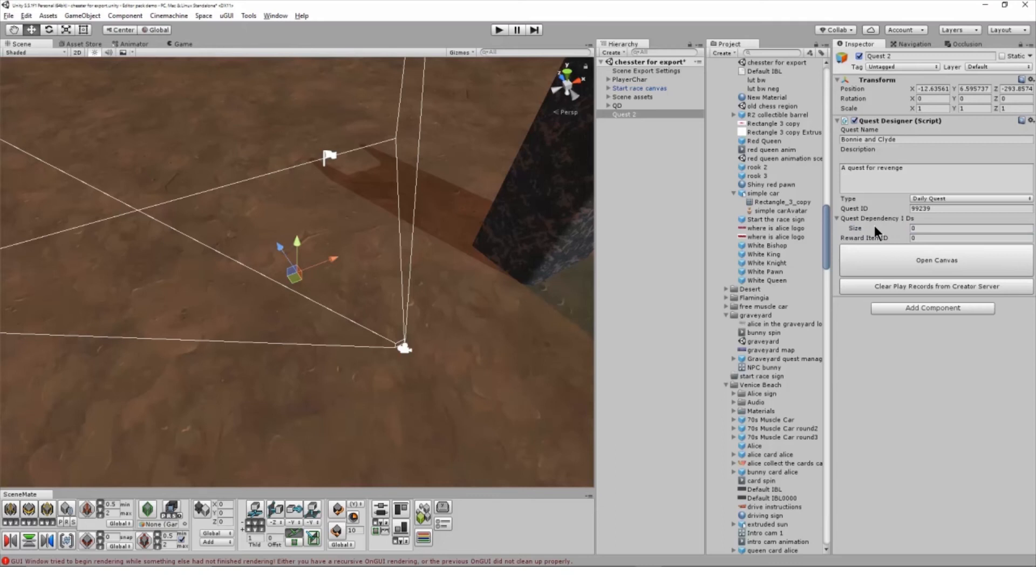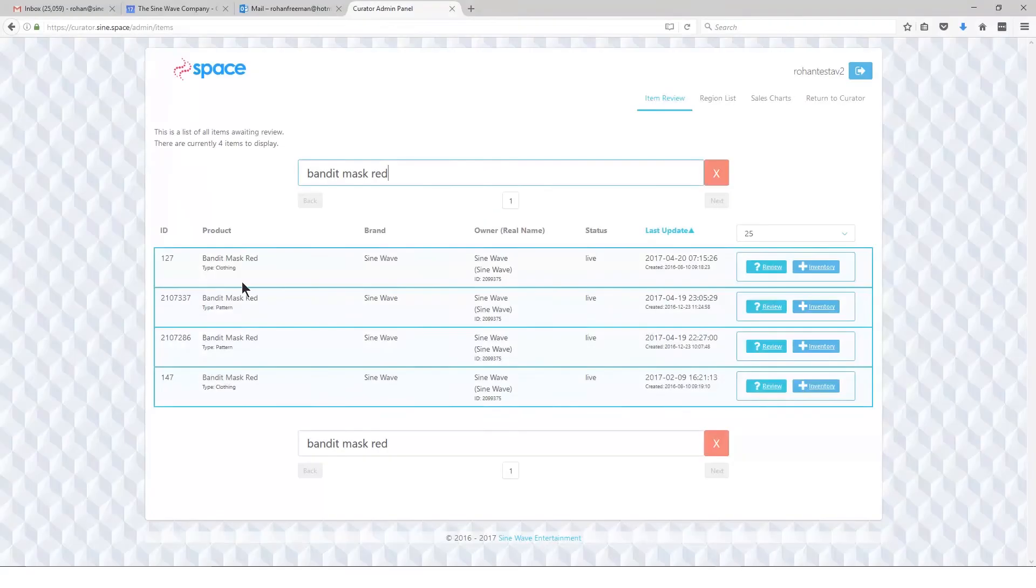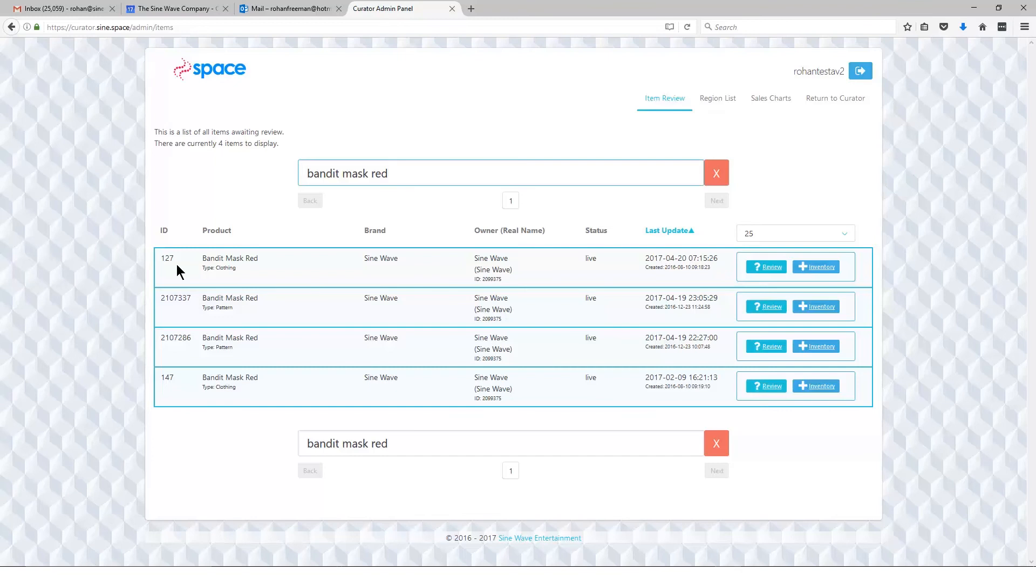If you look at our tutorials on uploading virtual goods, you'll see it's a straightforward process. The ID can be grabbed both from the virtual good component on the object itself once it has been uploaded, or you can grab it from curator.sign.space where you'll see an item list of everything that you have uploaded to the grid.